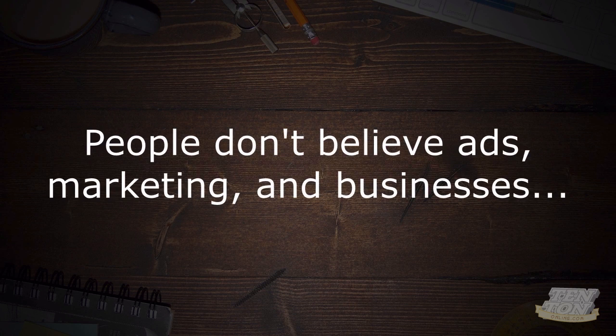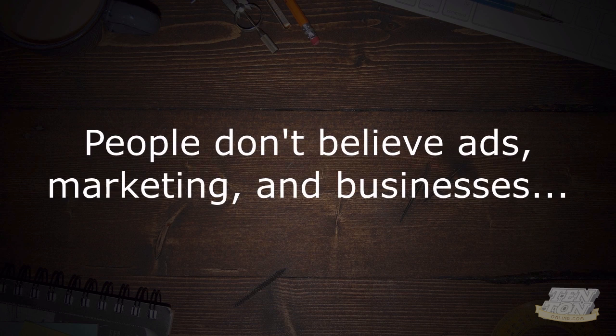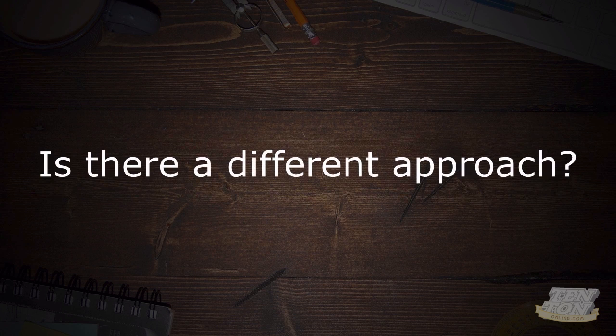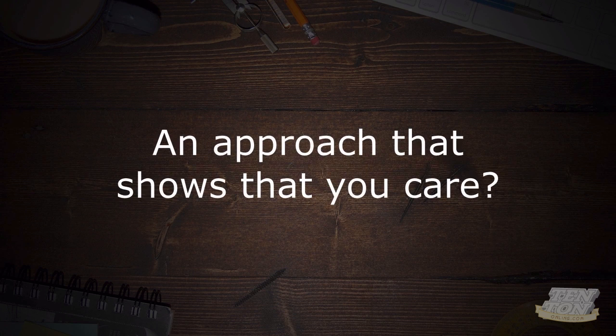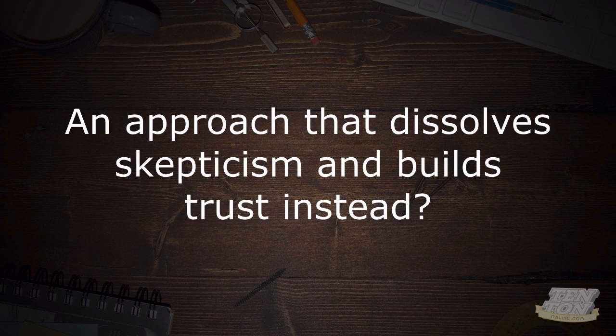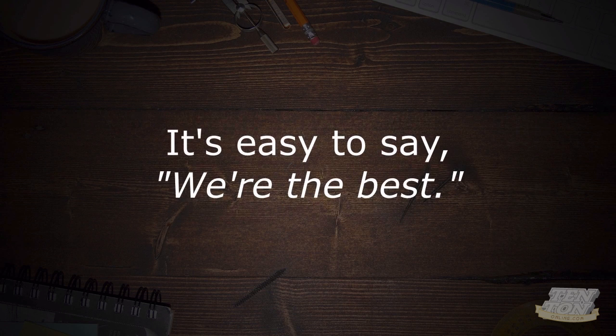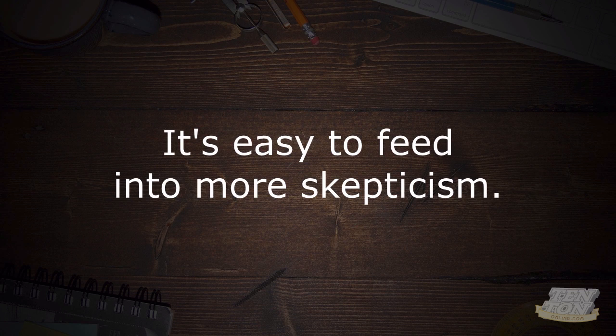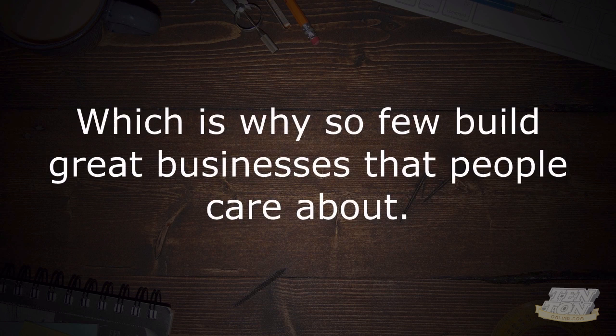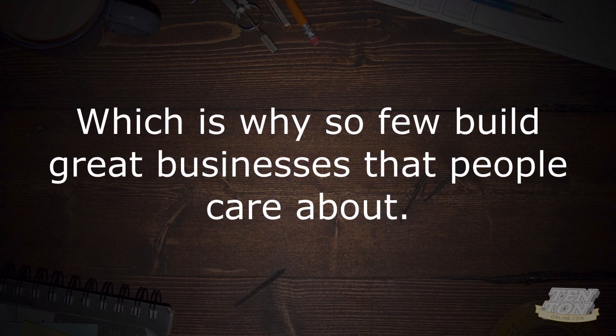People don't believe ads or marketing and businesses because they hear these sorts of messages all the time. Is there a different approach though? An approach that shows that you care? An approach that dissolves skepticism and builds trust instead? It's easy to say we're the best. It's easy to feed into more skepticism. It's a lot harder to build trust, which is why so few build great businesses that other people actually care about.